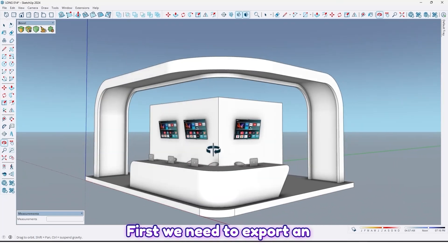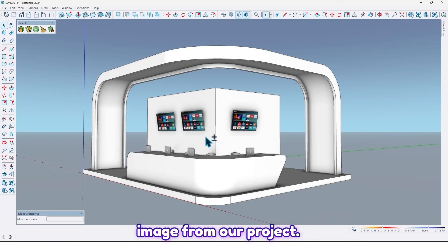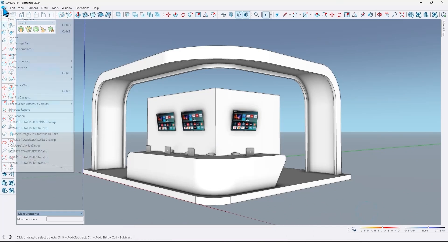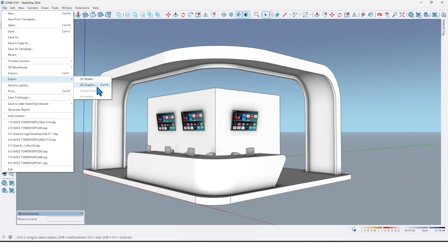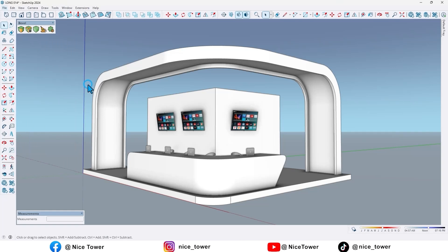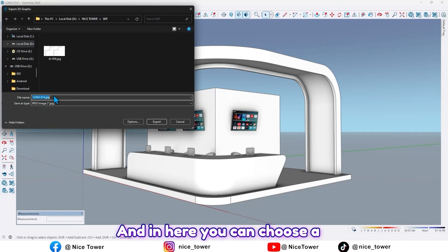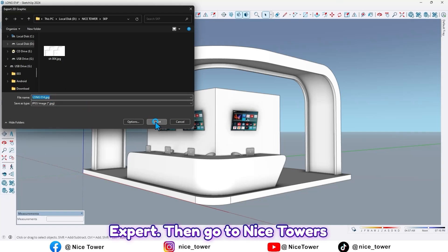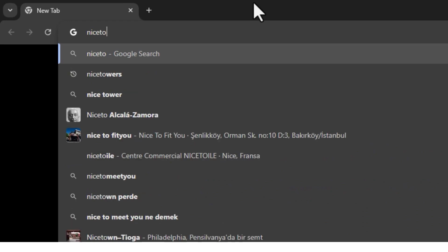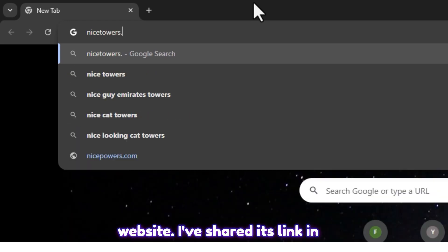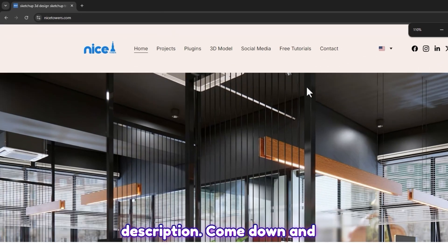First we need to export an image from our project. Go to File, Export, and click on 2D Graphic. And in here you can choose a name for that and click on Export. Then go to NiceStore's website - I've shared its link in the description.